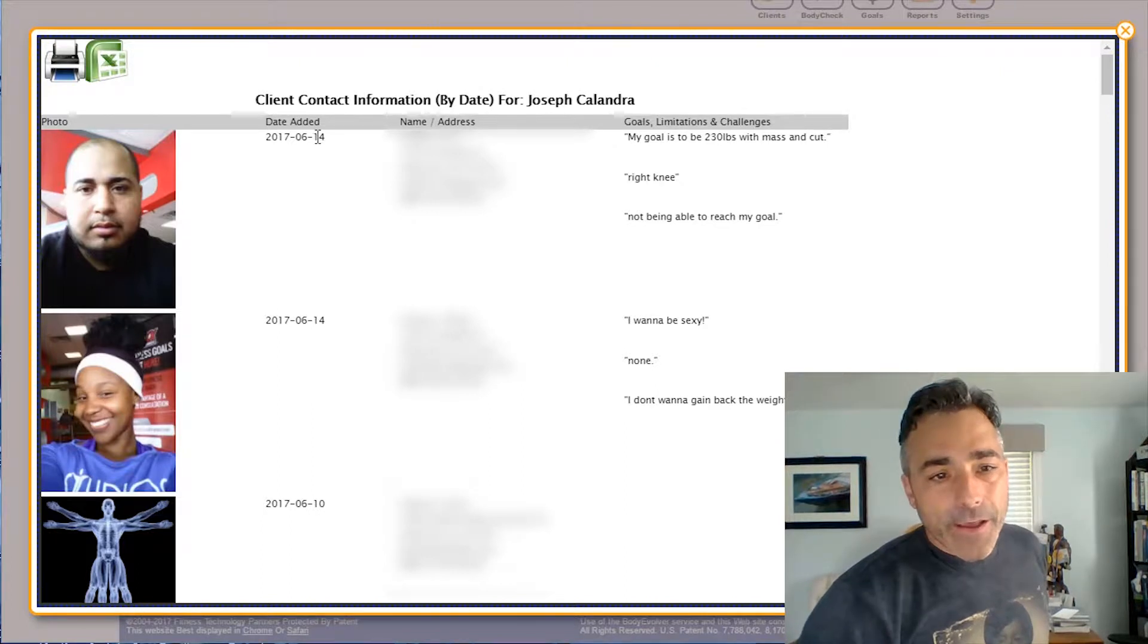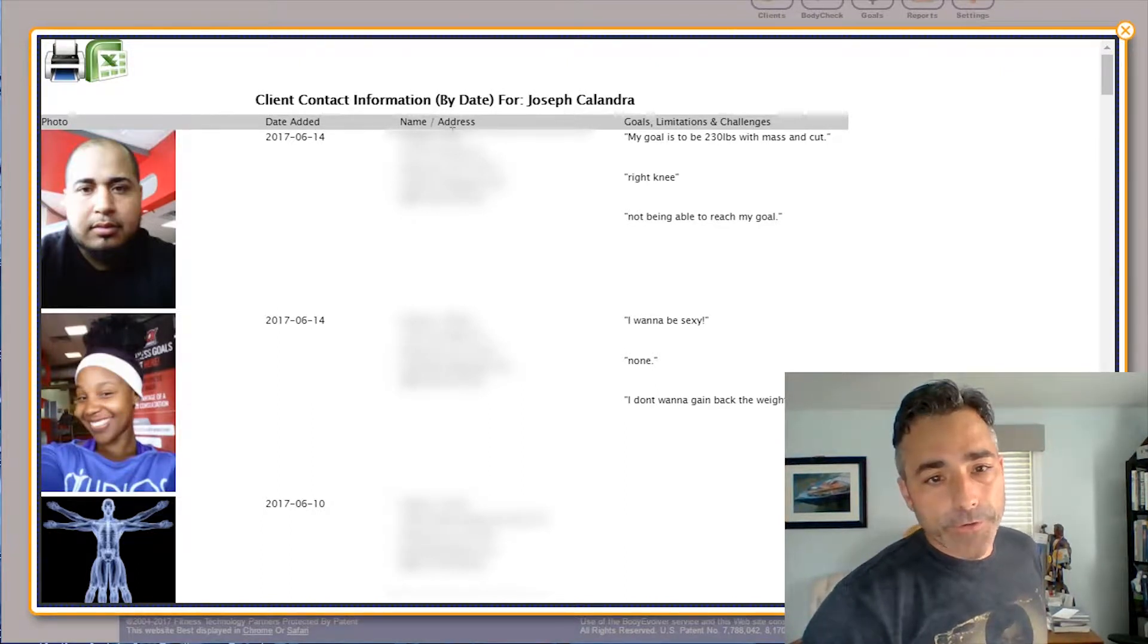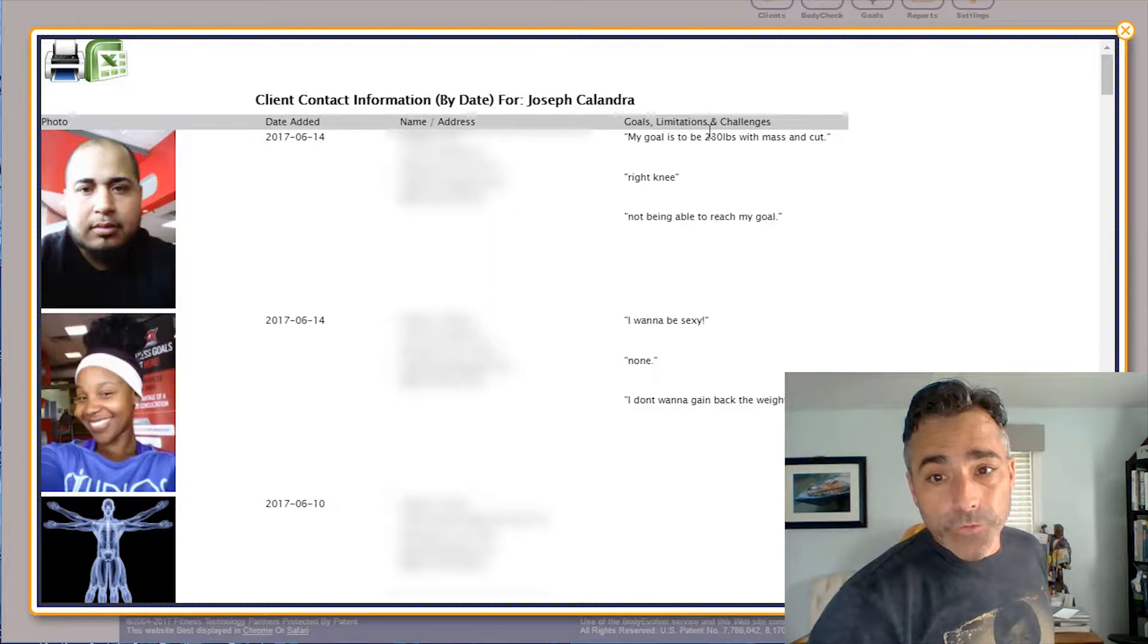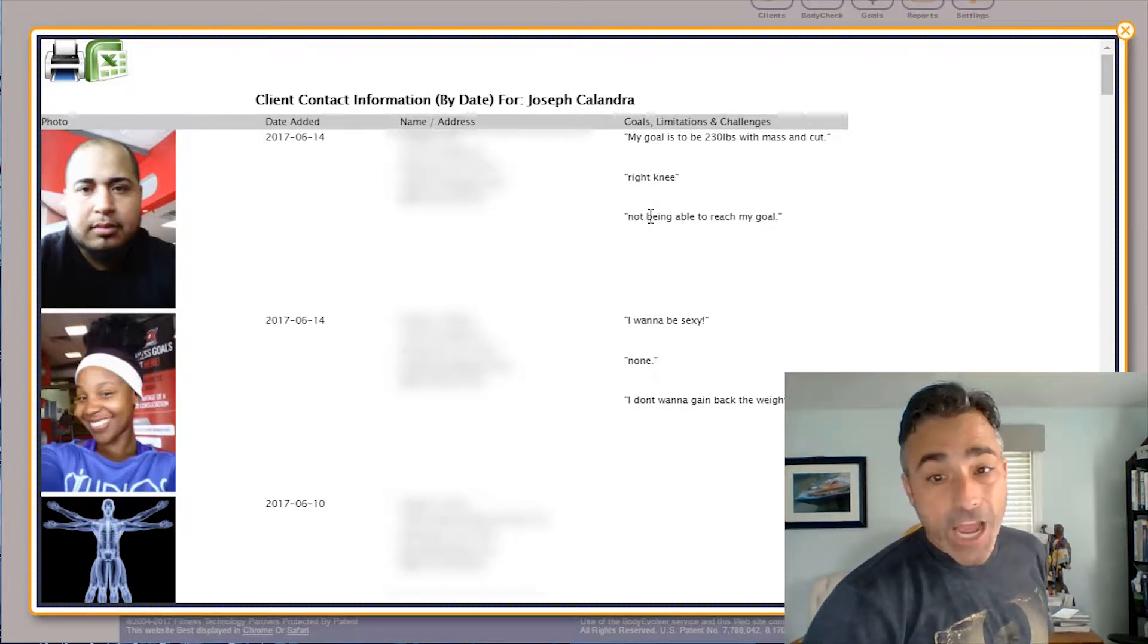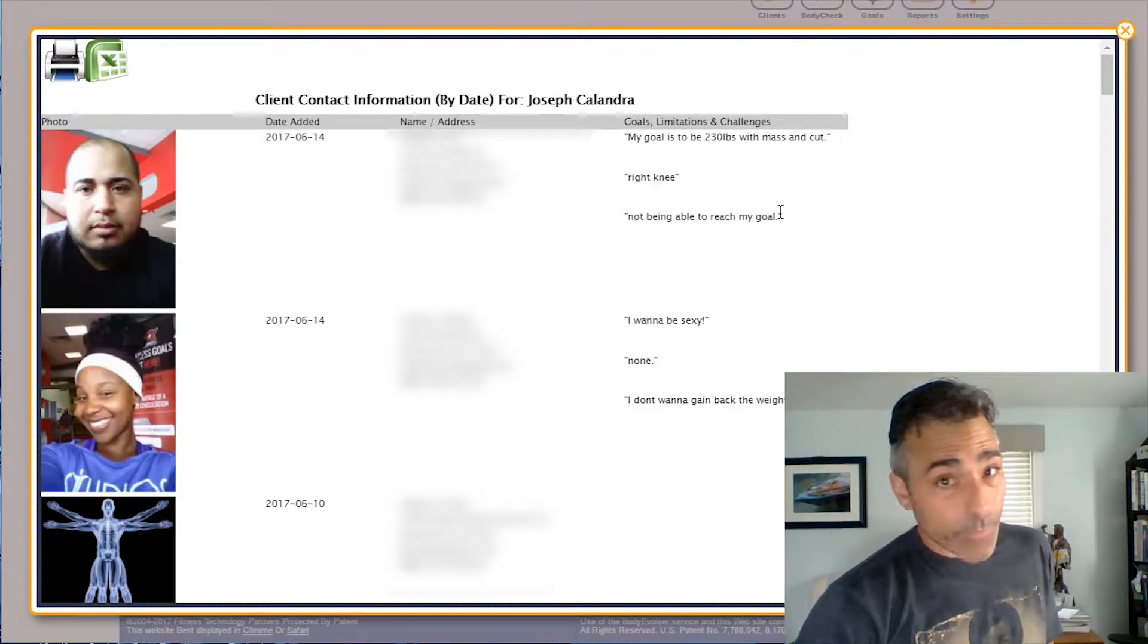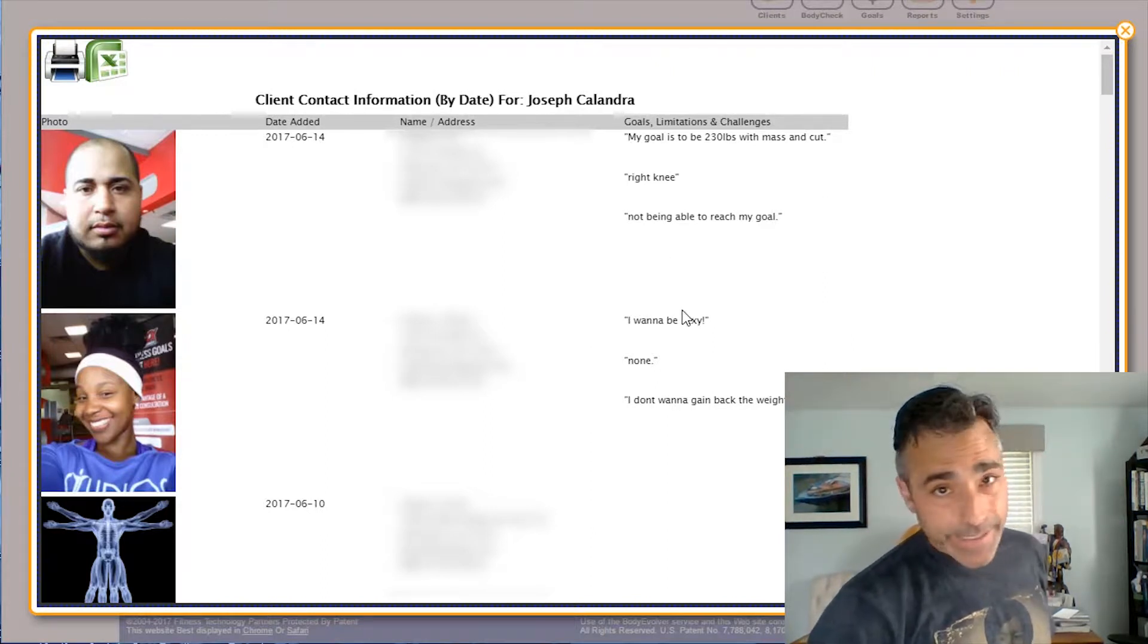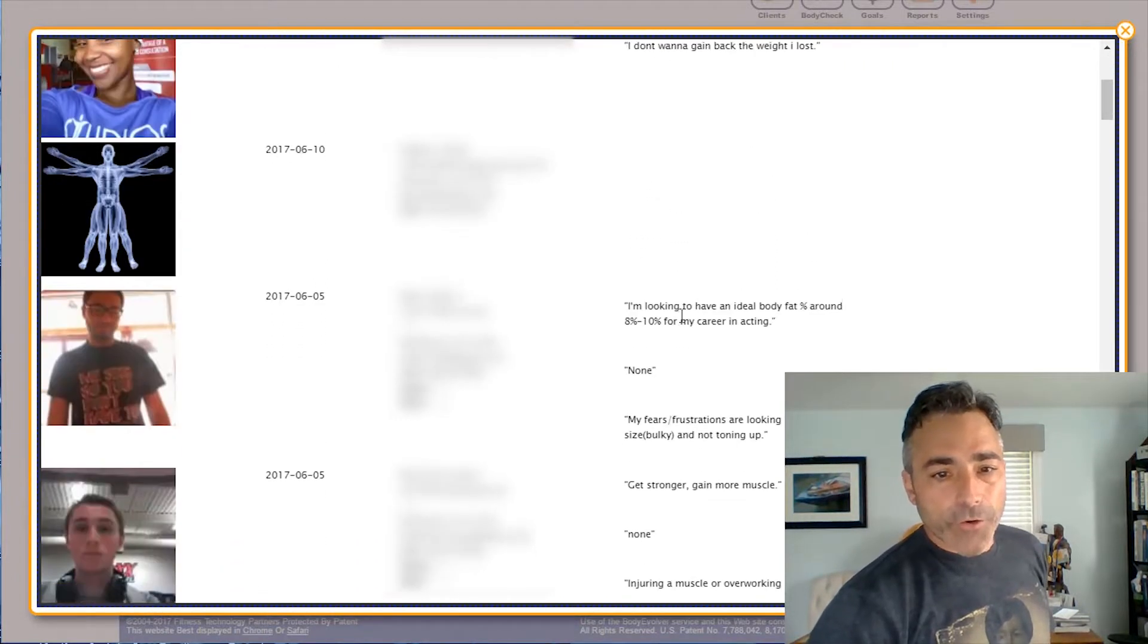So let's click it. You can see that on the 14th this dude Luis was entered. Got his photo, which is awesome, so now we know what this dude looks like. We've got his goals, he wants to get down to 230 with mass and he wants to get lean. He's got a problem with his right knee, that's a good thing to know. His challenges are he's not able to reach his goal, which means he needs a little help and that's what we're in this business for. We're going to crush it and we write down this kind of stuff with as much detail as you can, it's going to make it very easy for follow-up.